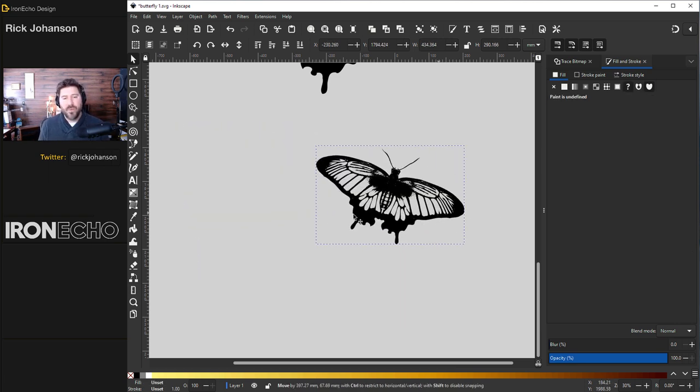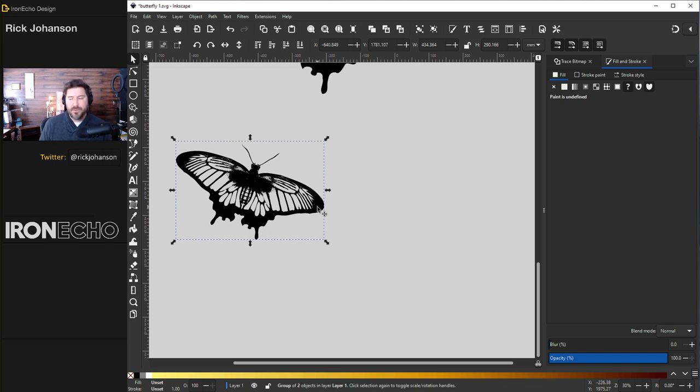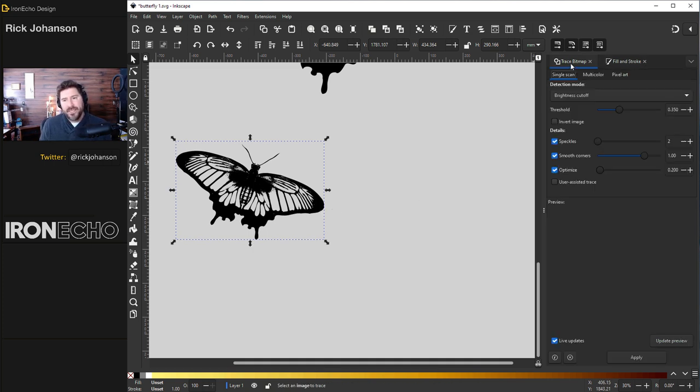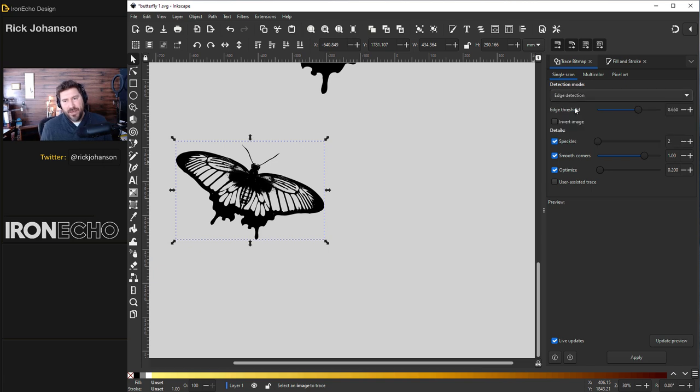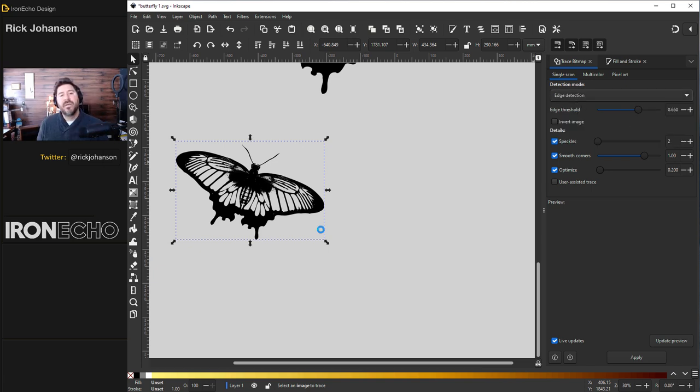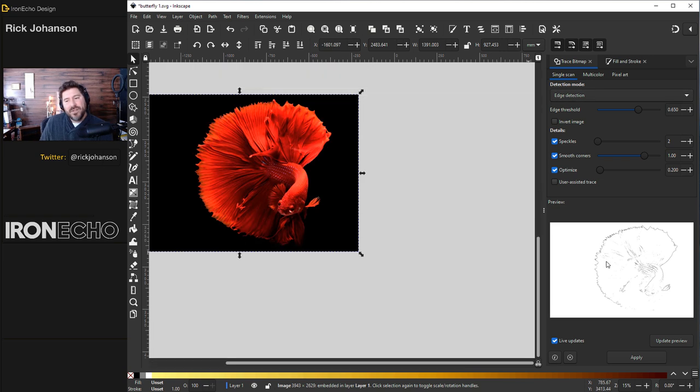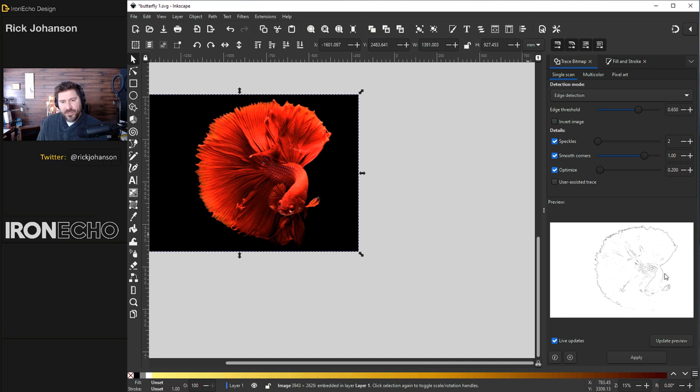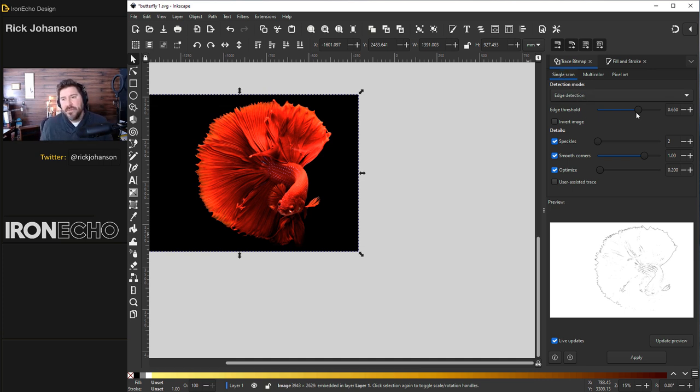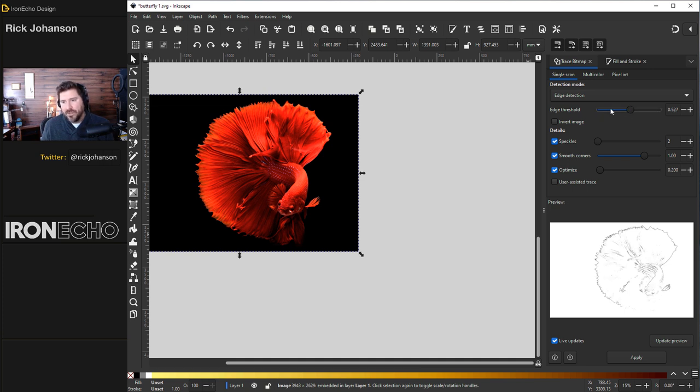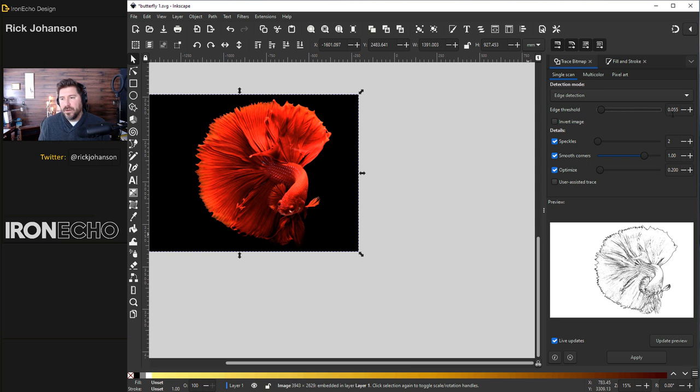But there's an actual better way that's more applicable for coloring books. It's going to be the edge detection method. Let's bring in a more complicated design. This fish. And you can already see in this preview, it's seeking out where are the edges. And it's going to bring that over into our vector object. We're on single scan detection mode, edge detection. On the threshold slider, let's bring it way down almost to one or less than one. I'm down to 0.04, 0.055. This looks pretty good. Let's see how this works out.